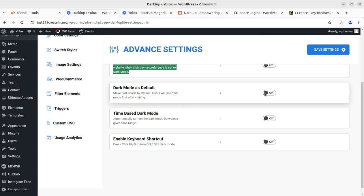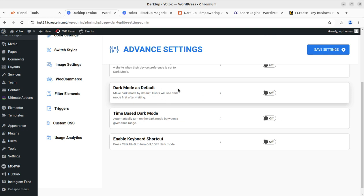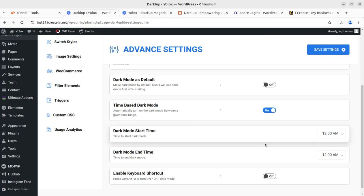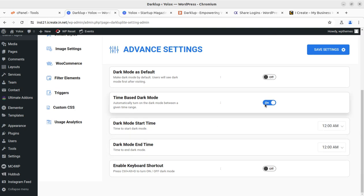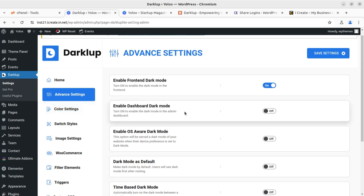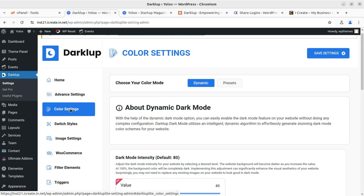Time-based dark mode is also available for free, and you can start dark mode according to your time choices. You can also enable the keyboard shortcut for toggling dark mode — for example, Ctrl+Alt+D will turn dark mode on or off. So in advanced settings you get all the major things.